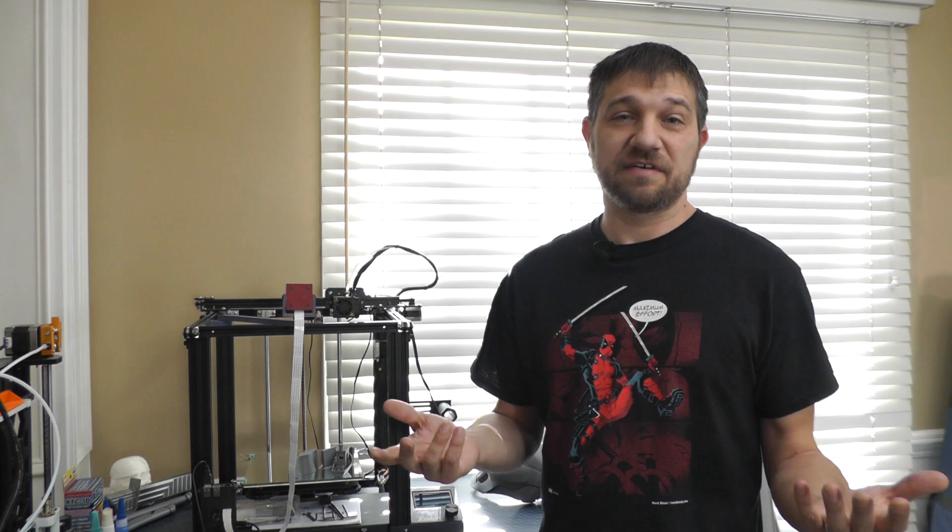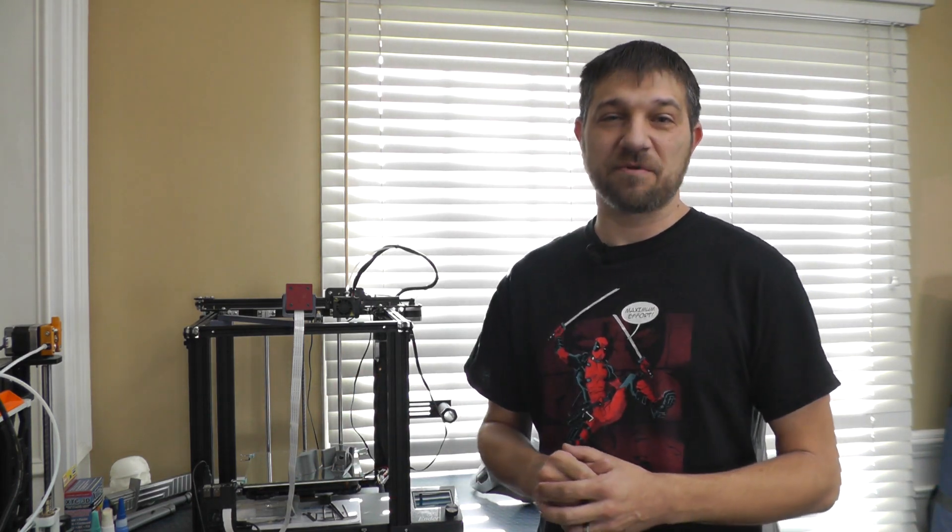So since I've shown it's a potential problem on the Ender 5 and I can reproduce it, I'm going to add some TL smoothers to my printer. I'm Chris, and this is Kersey Fabrications.